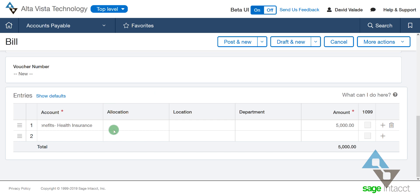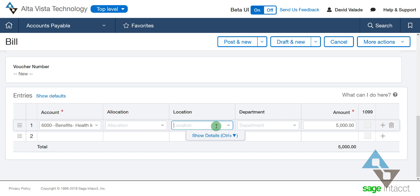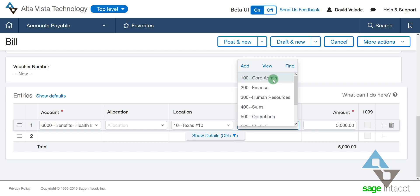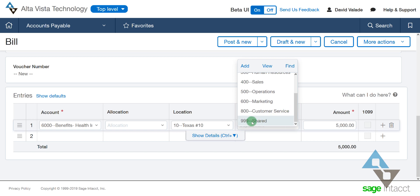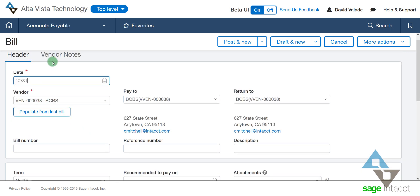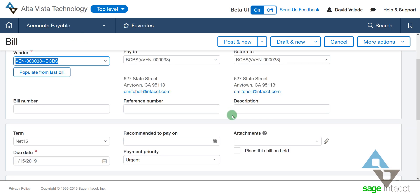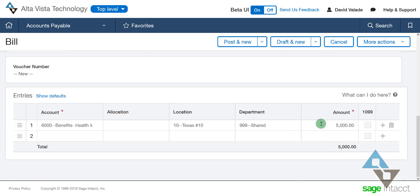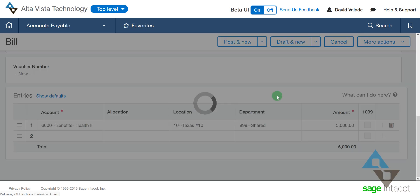Here I'm putting in my full health insurance benefits. I'll pick my location — we'll say this is for Texas — and I set up a department I'm going to use called shared. I want to allocate to all these different departments, but I made a shared department and you'll see why in just a moment. So here I am, putting in a $5,000 accounts payable bill. My vendor is going to be happy, and it's all going to this one department I'm calling shared. That's not where I want it to live forever, but that's my first step. I'll hit post.